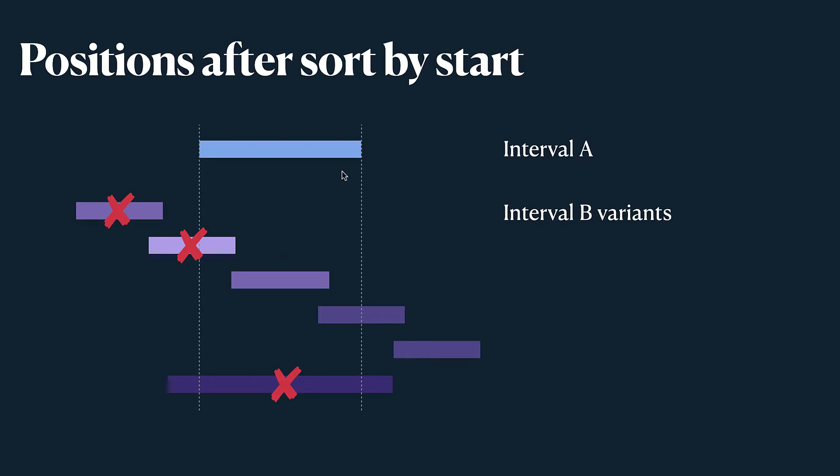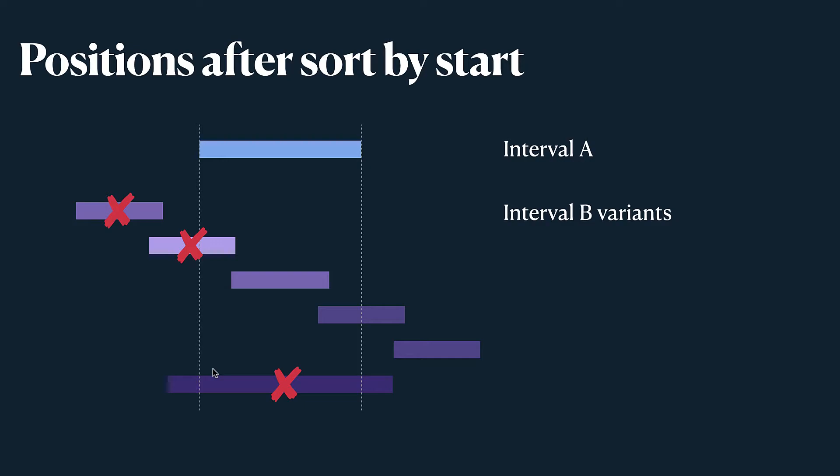It doesn't tell us anything about when they end. So in this case we immediately eliminate cases where B starts before A. Those three cases they tell us that B starts before A. Now it can't happen. A always starts before B.